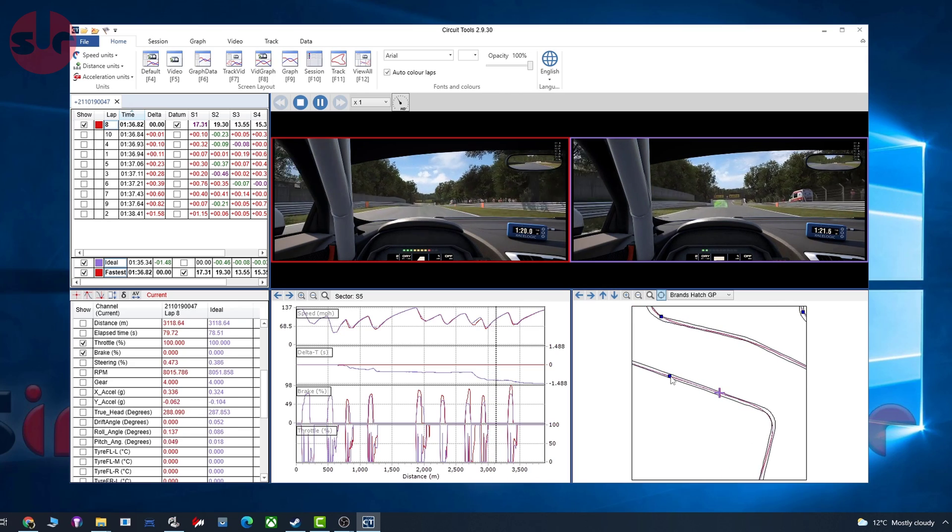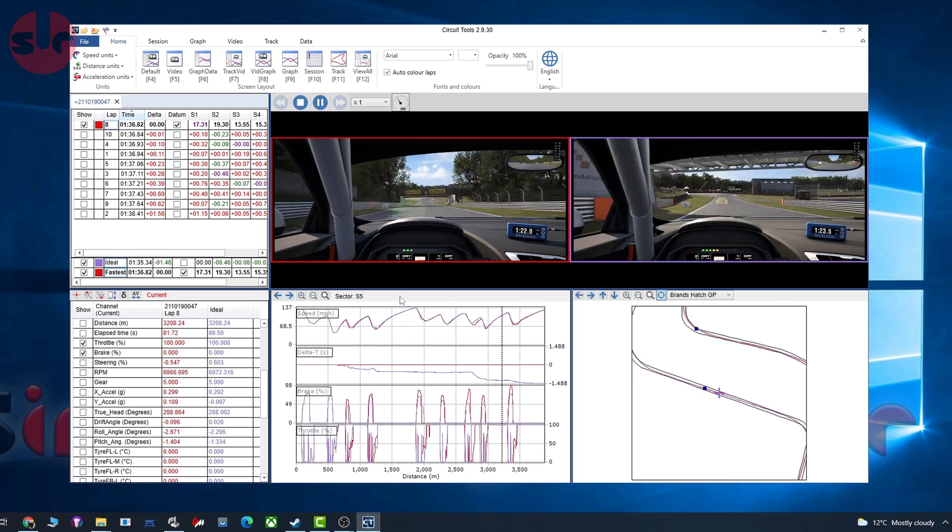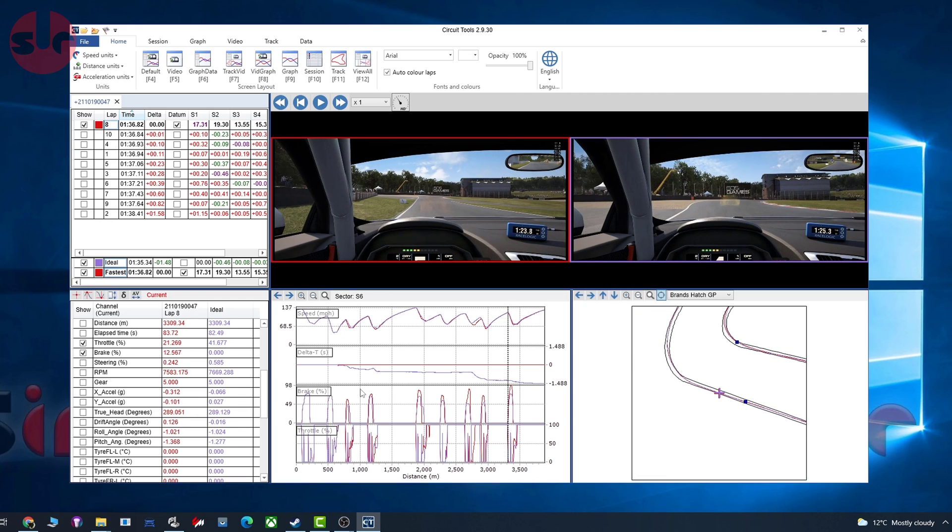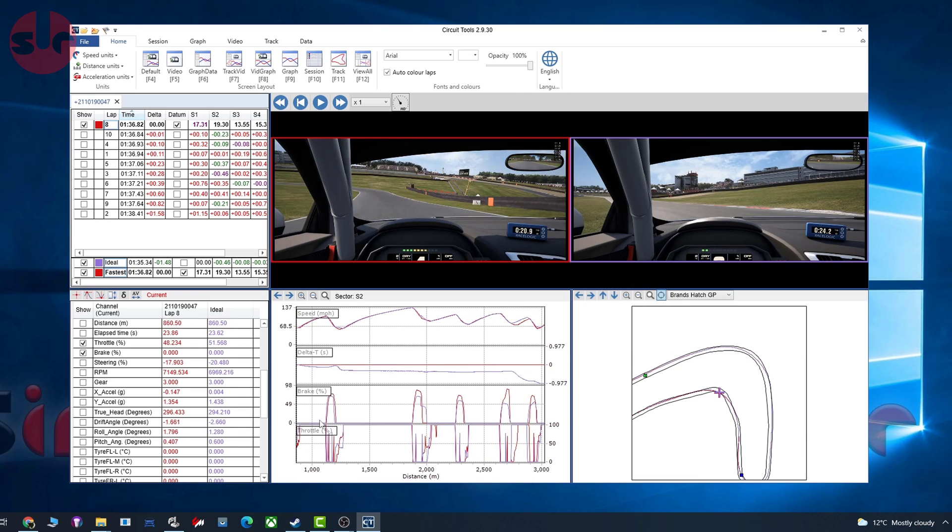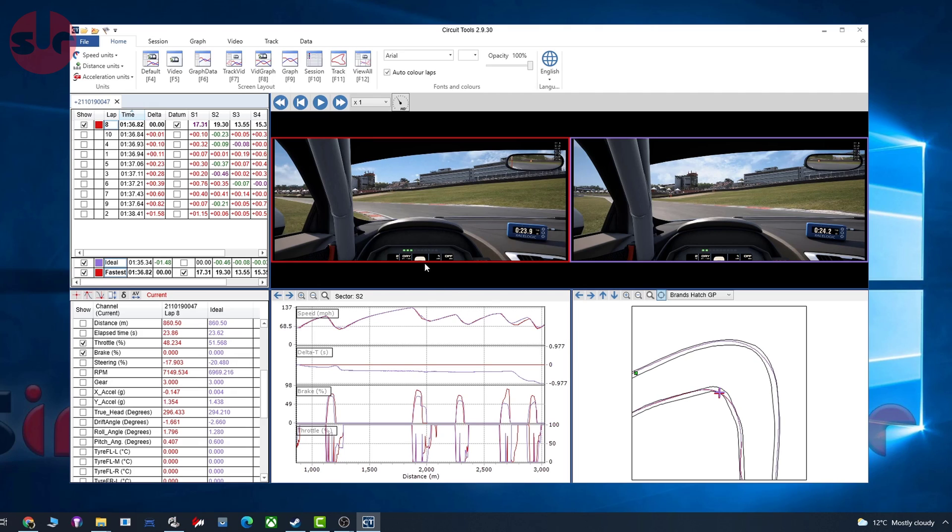Learn where the braking points are, learn where you need to make changes to your inputs from the brake and throttle. Look at your driving lines - see where you're entering corners, where you're exiting as well. Basically take that information back onto the track, and hopefully you can get quicker.